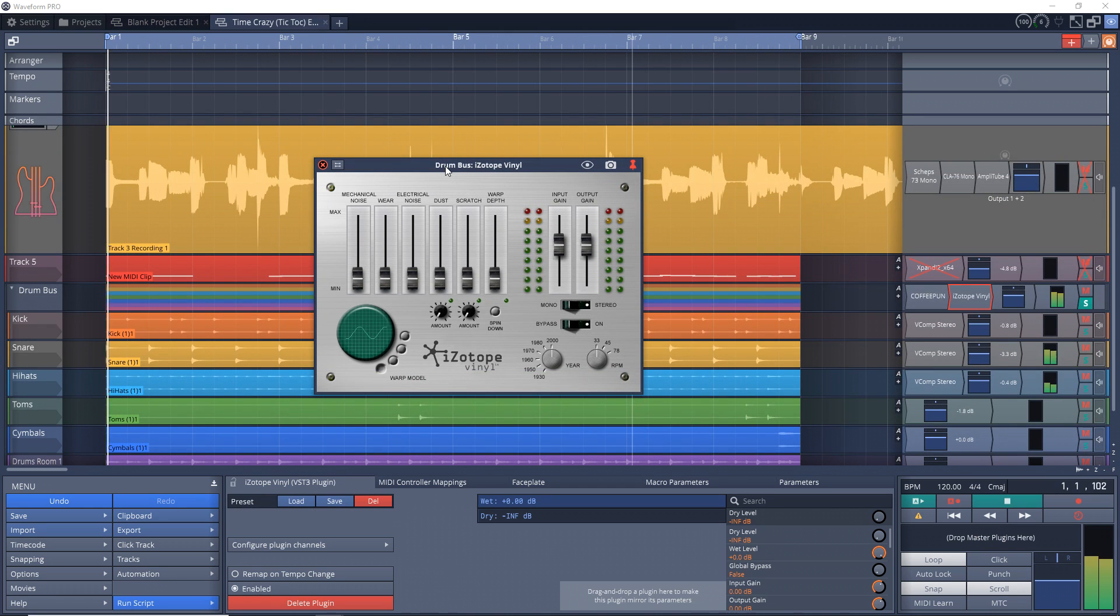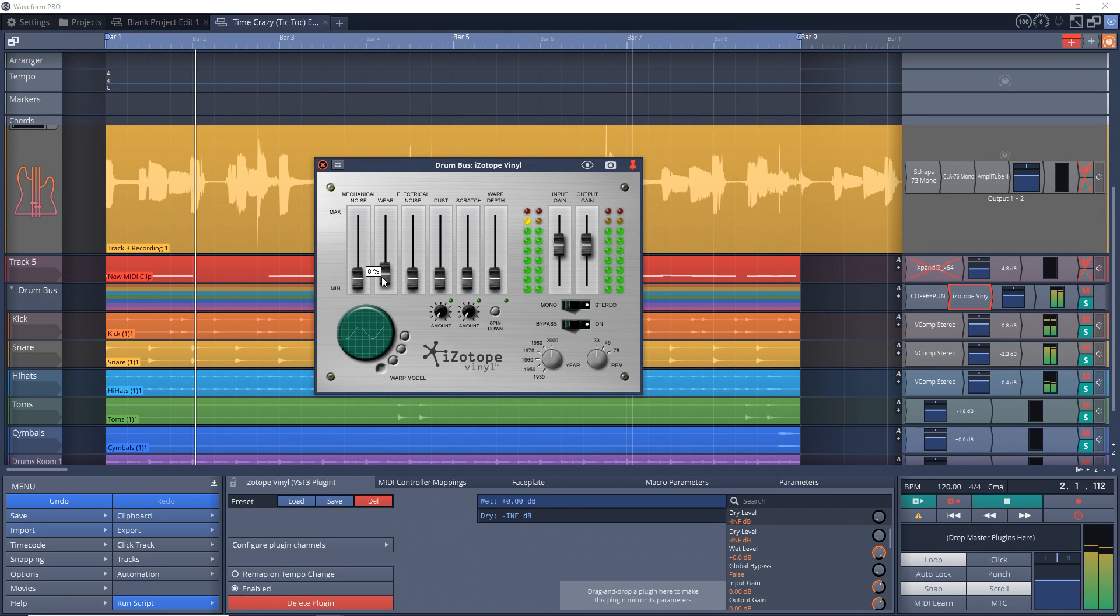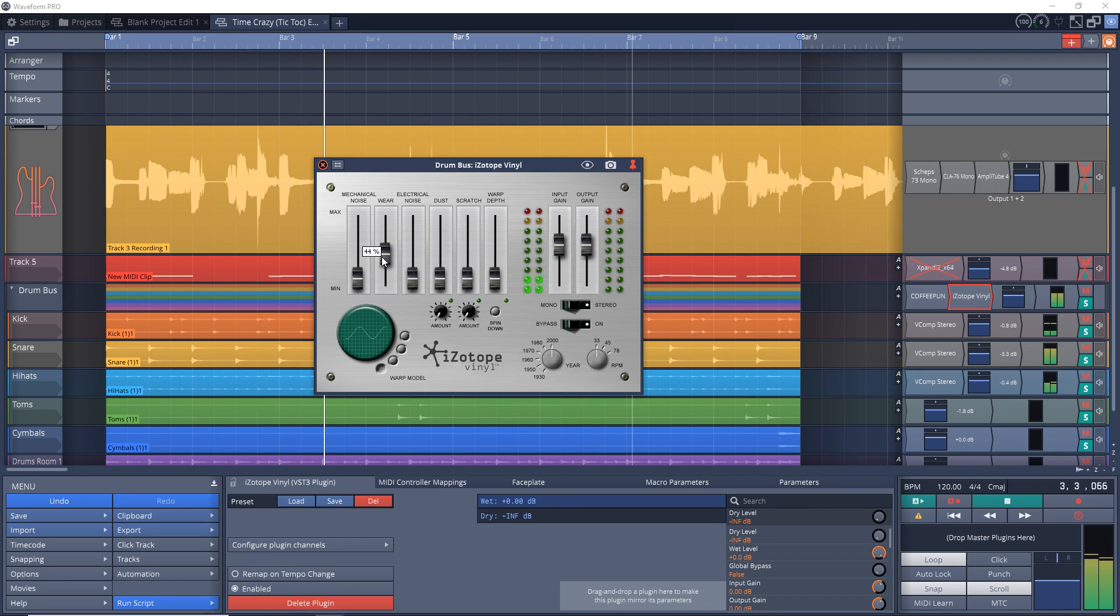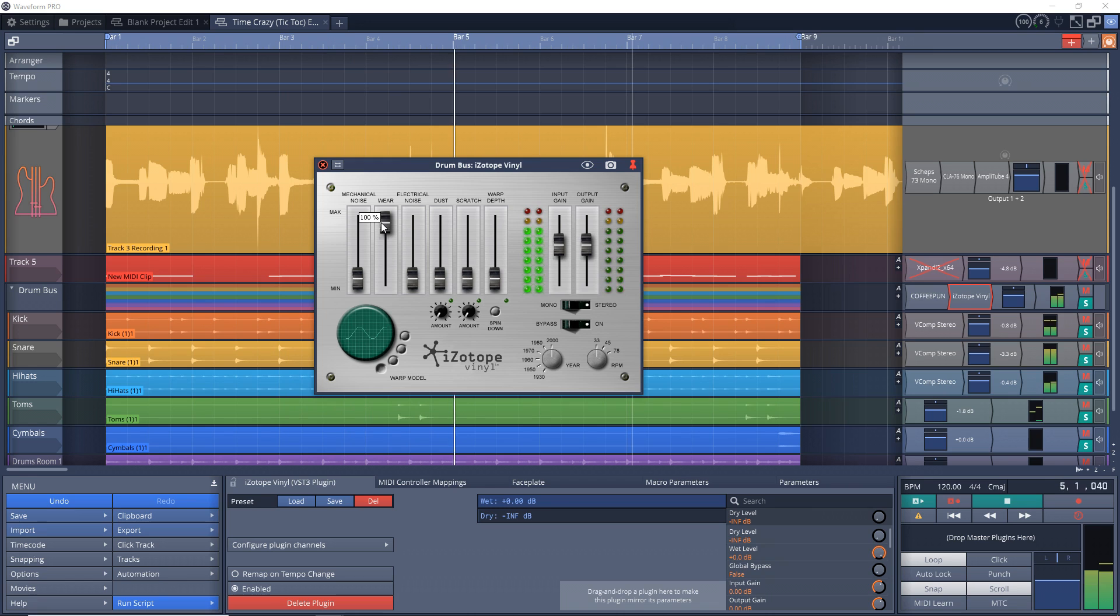The wear setting simulates a worn record. Use this slider to adjust how much of the wear filtering and distortion that it adds.